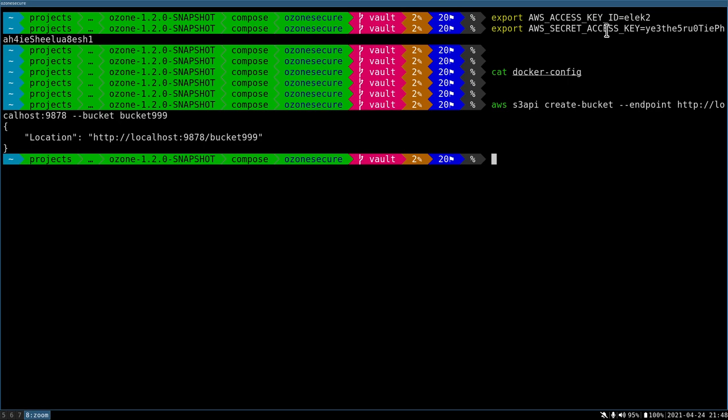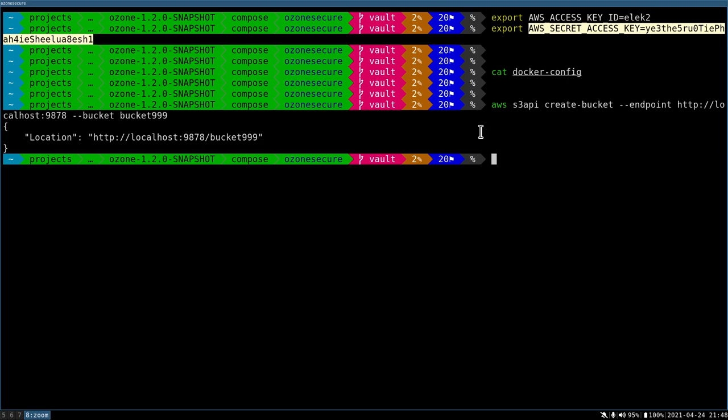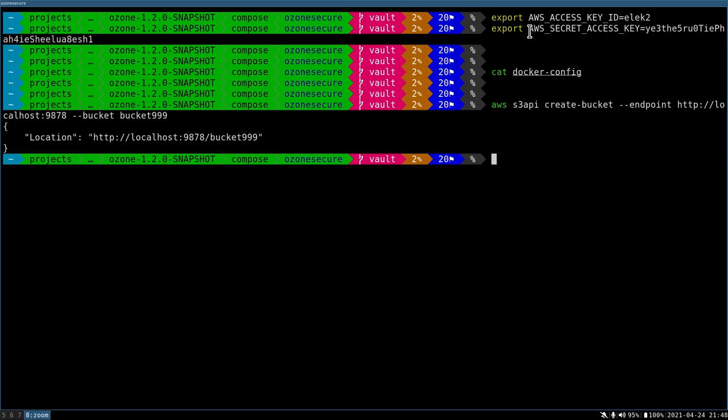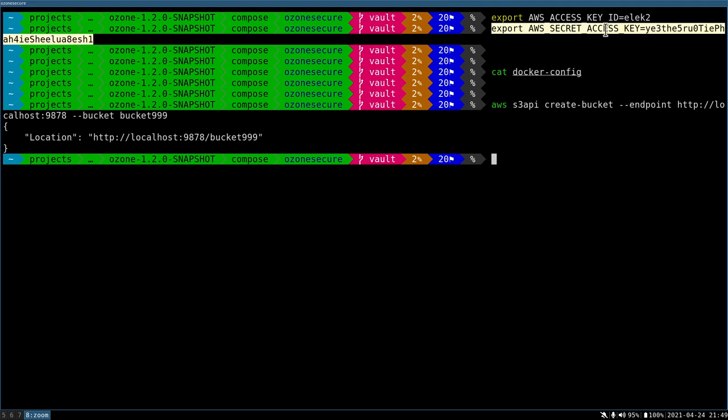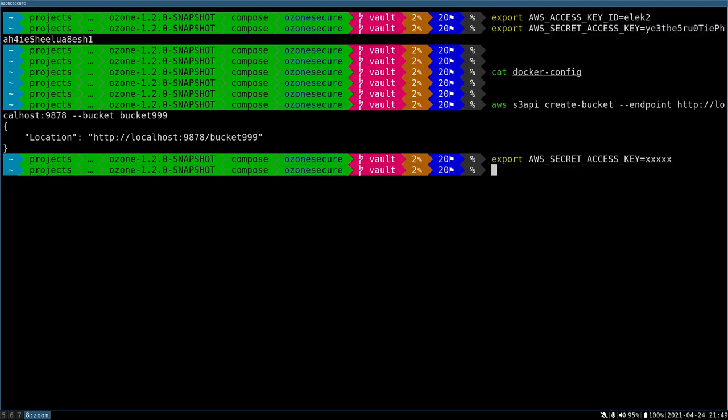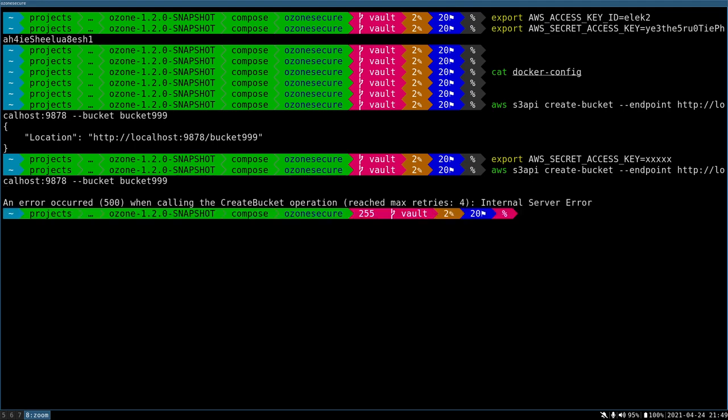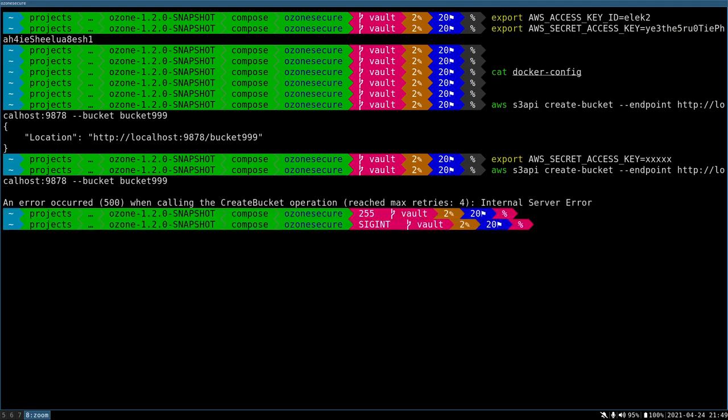I can also show that if you unset it or set something else and try it out, if we really have some permission checking. Yeah, it's not working anymore because I have no permission to create anything. We have some retries in the background. This is how it looks like.